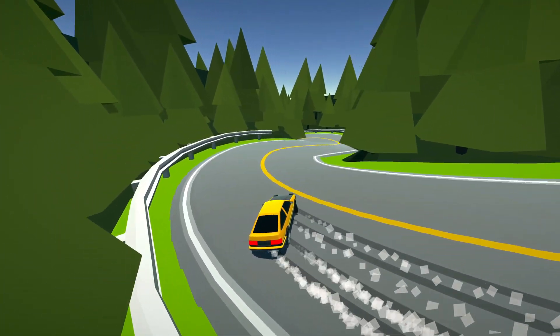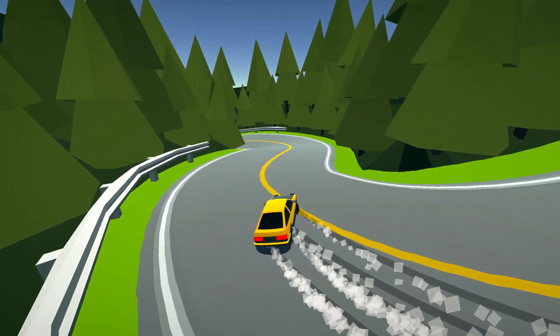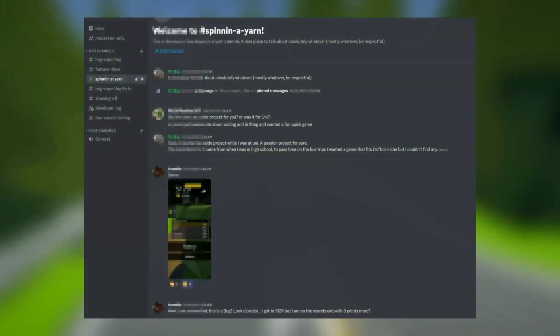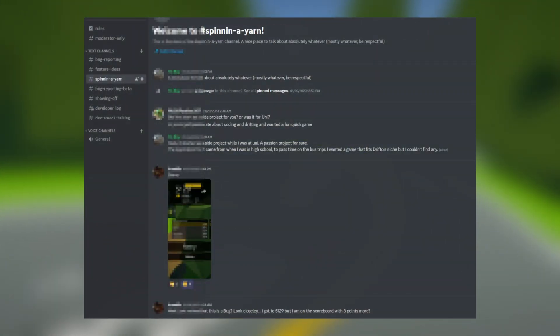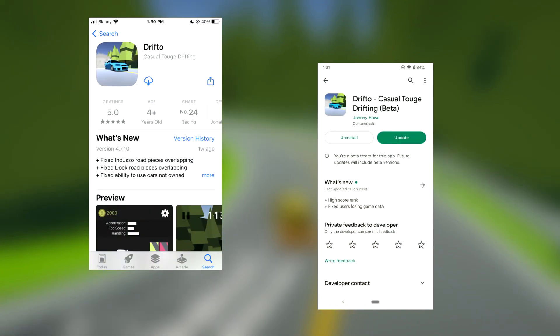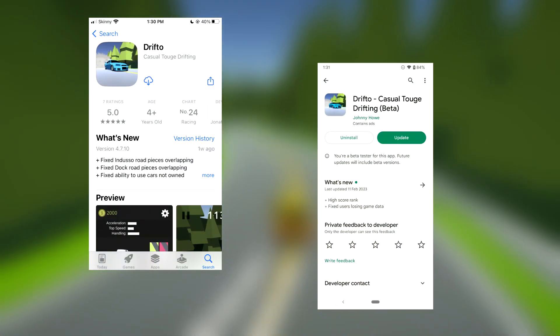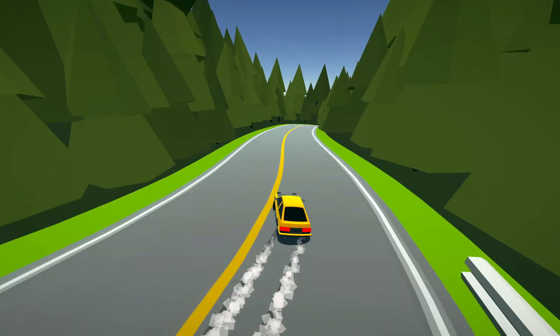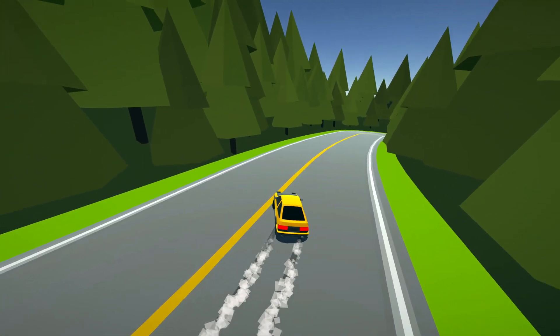Subscribe for a heads up when I release more devlogs, comment or join the Discord for a chat, check out Drifto on the App Store and the Play Store — all the links are in the description. I'll smell you later.